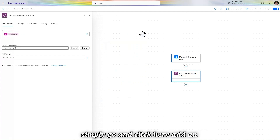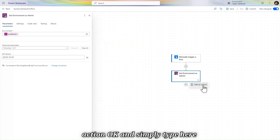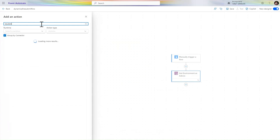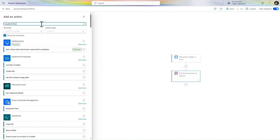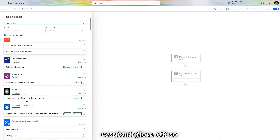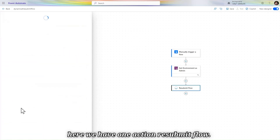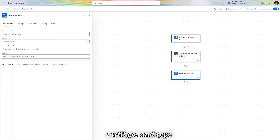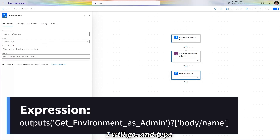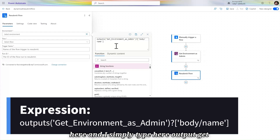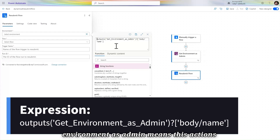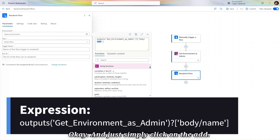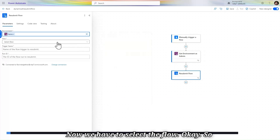After that, add another action — Resubmit Flow. Click Add an Action and search for 'resubmit'. Select the Resubmit Flow action. For the environment field, type the output of the Get Environment as Admin action and select the Name from that output, then click Add.